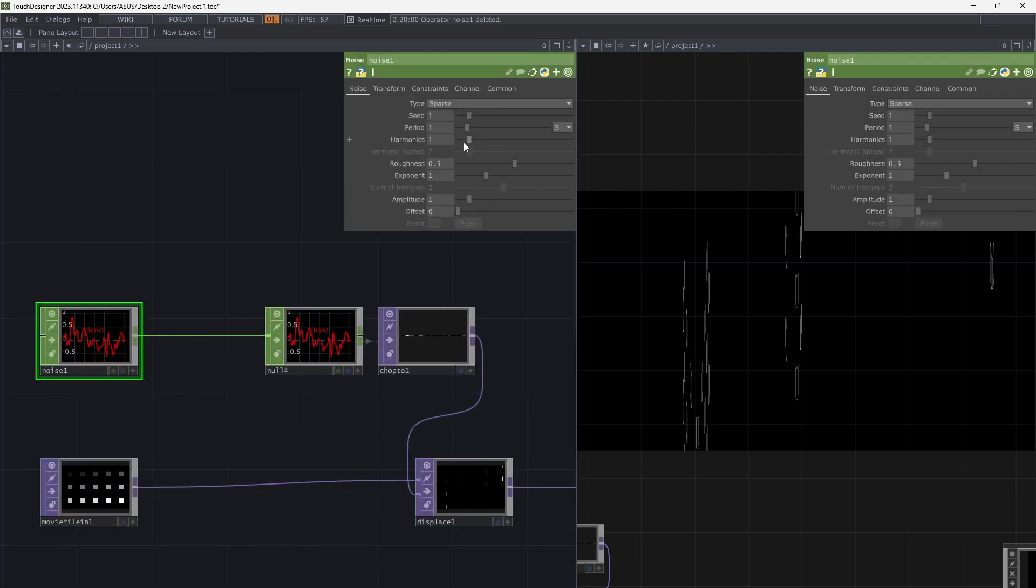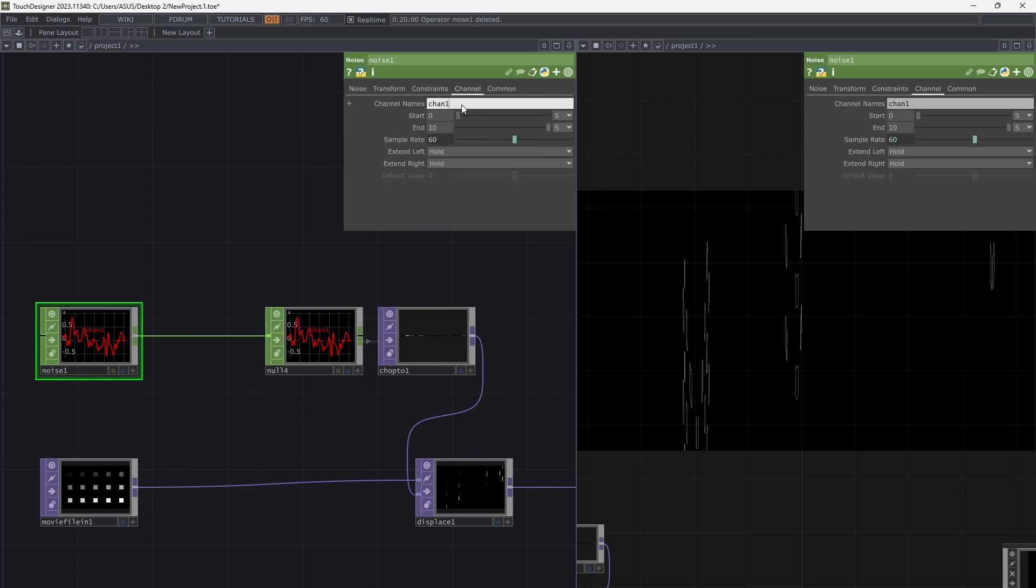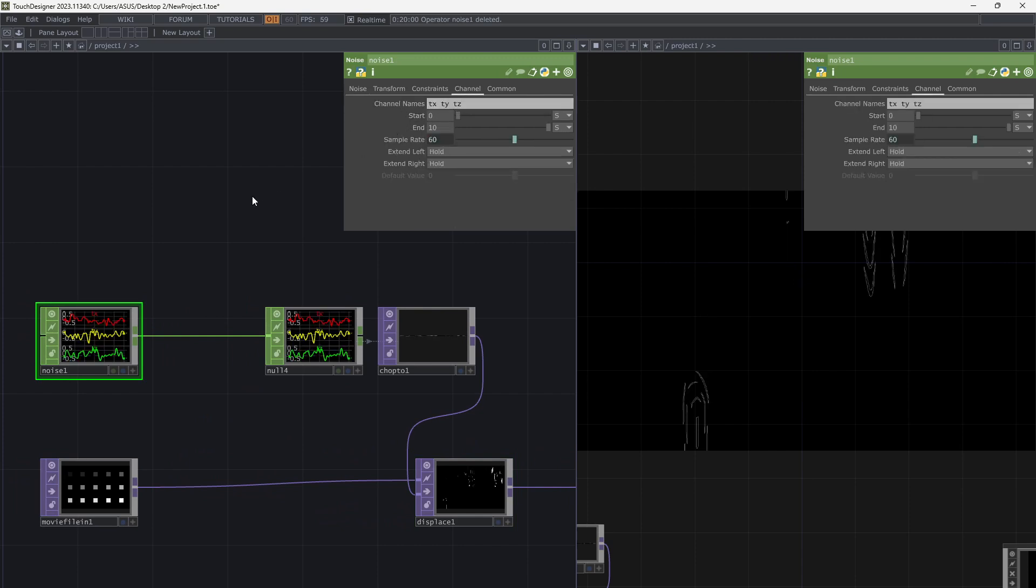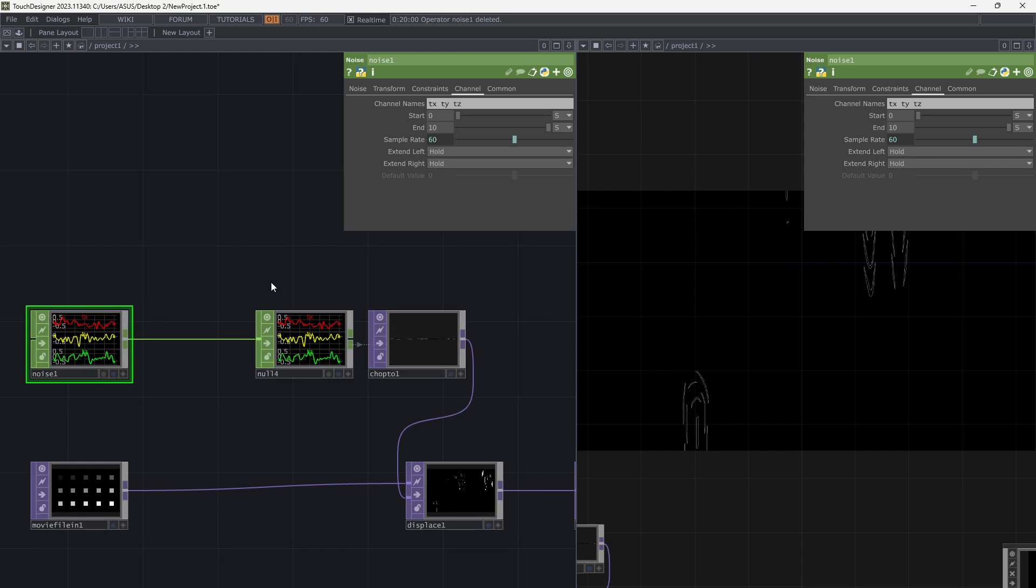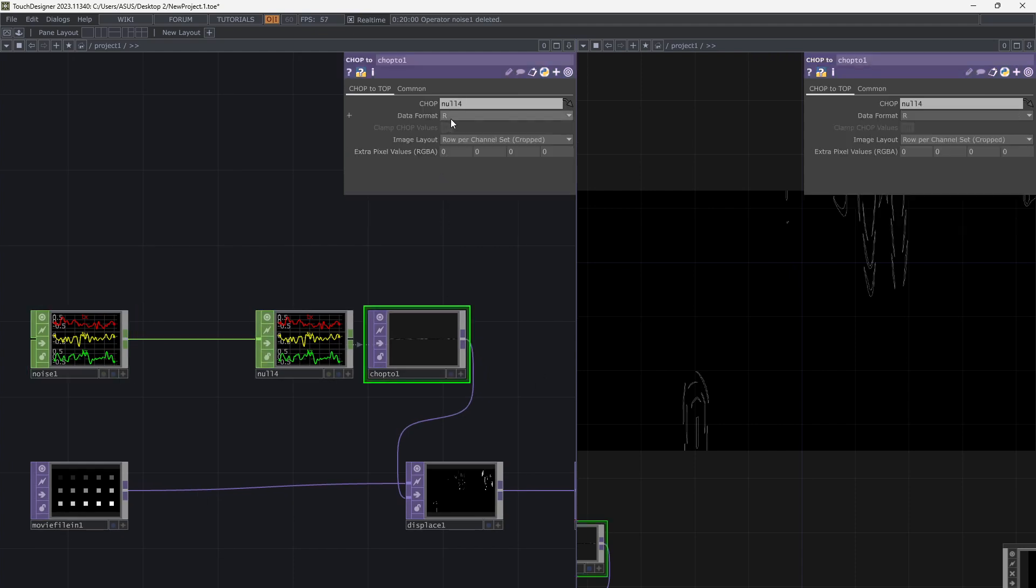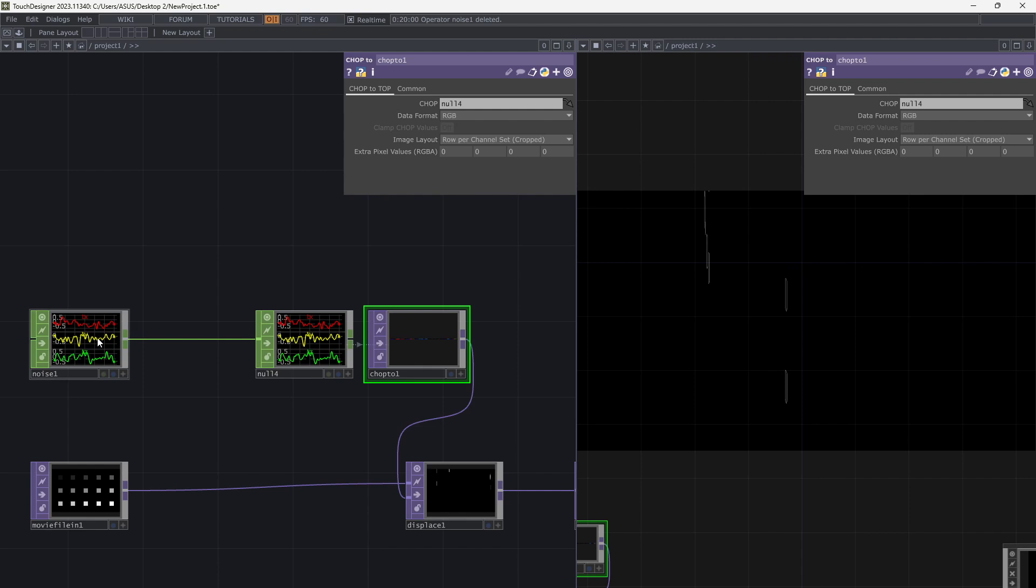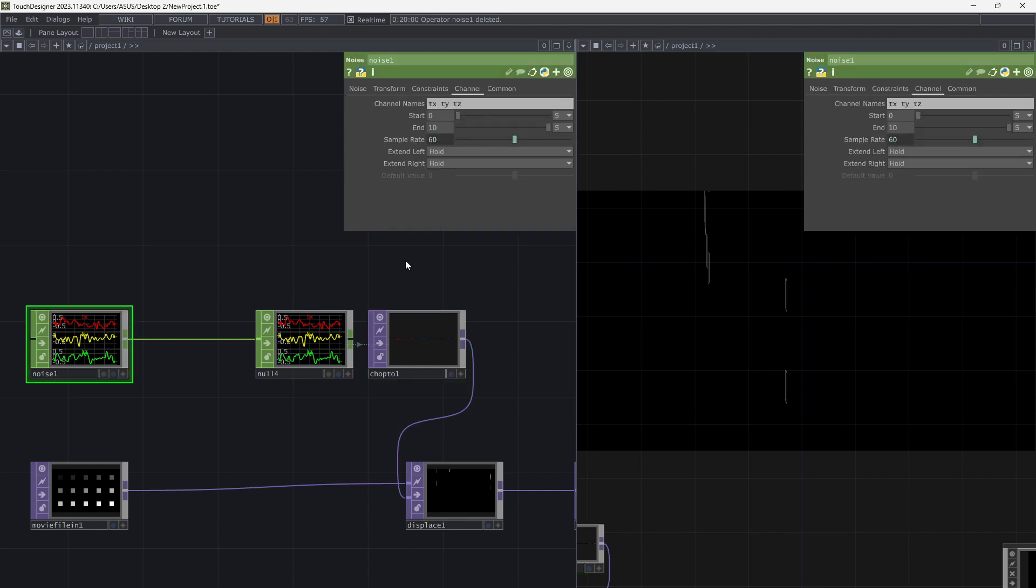Add 3 channels from the Channels tab in Noise Comp. Go to Chop to Top and change the data format to RGB.